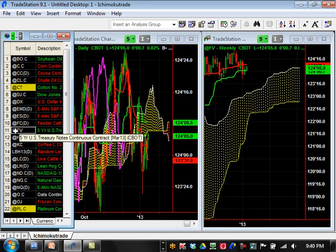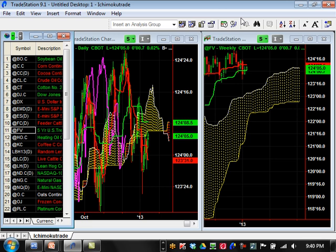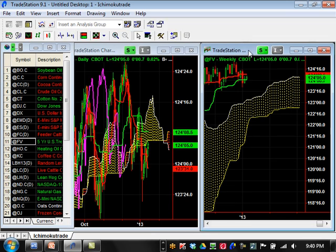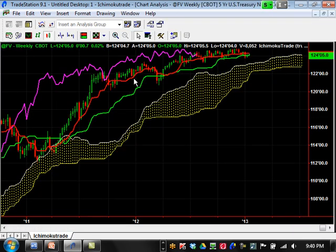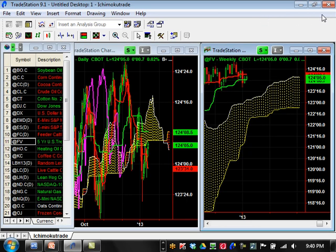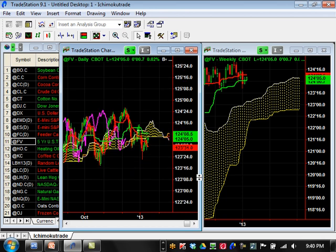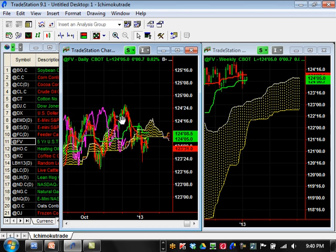Five-year treasury bonds — on the weekly time frame nothing really going on. It's still bullish trending but topping out at the very top and hasn't broken down. I definitely would not go bullish or bearish on this one right now. On the daily time frame it's just consolidating back and forth between 124'24 and 124'16.